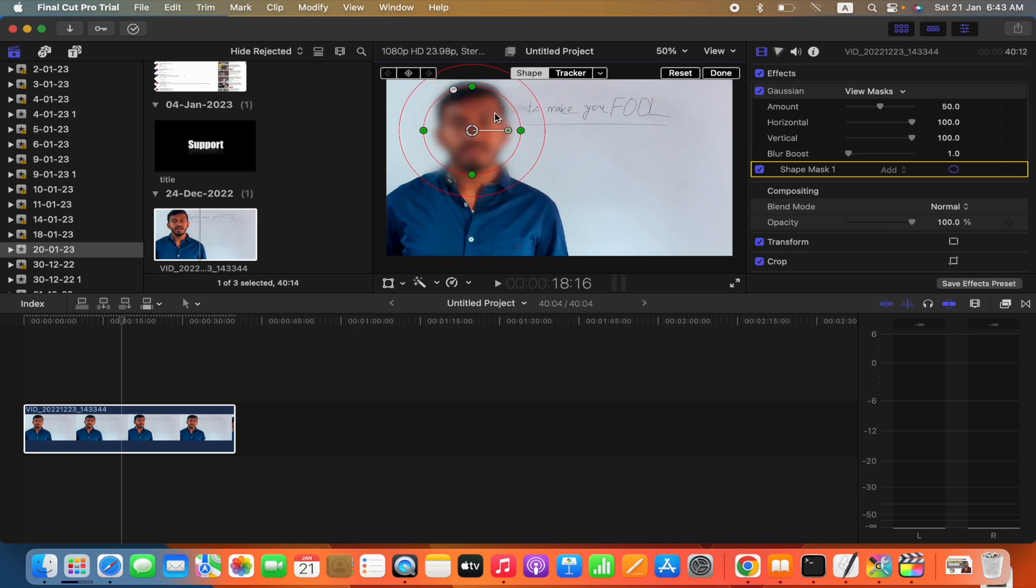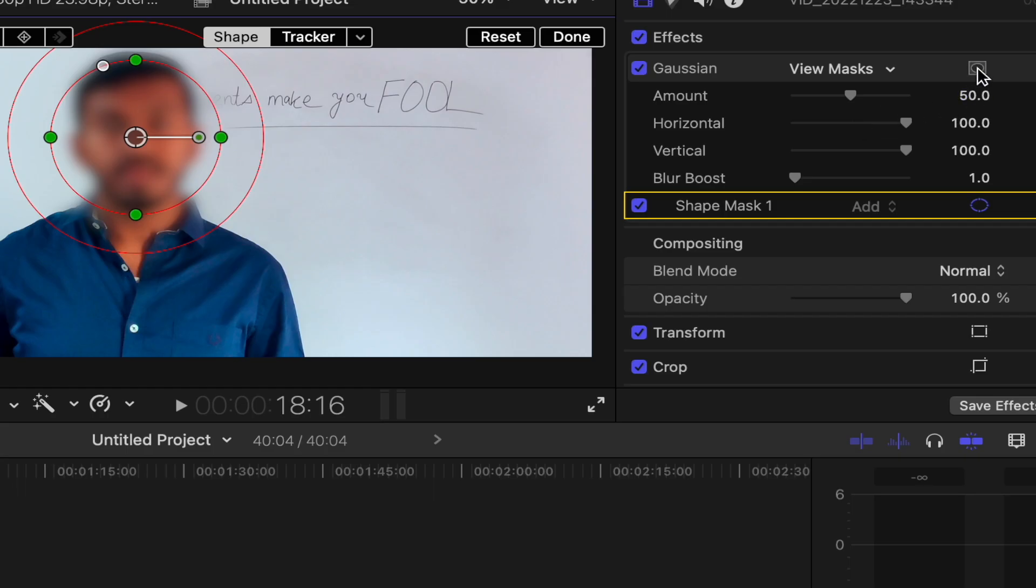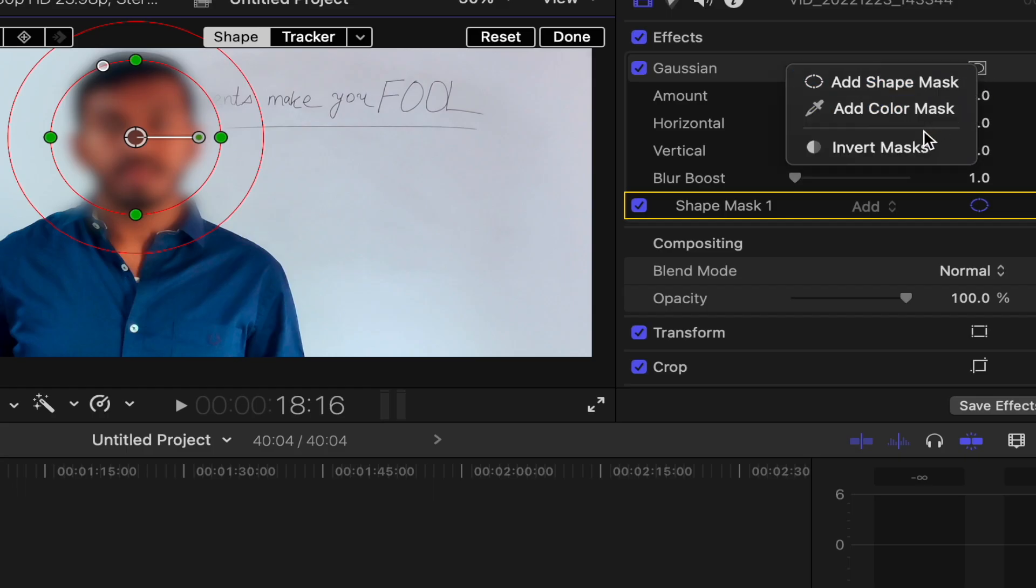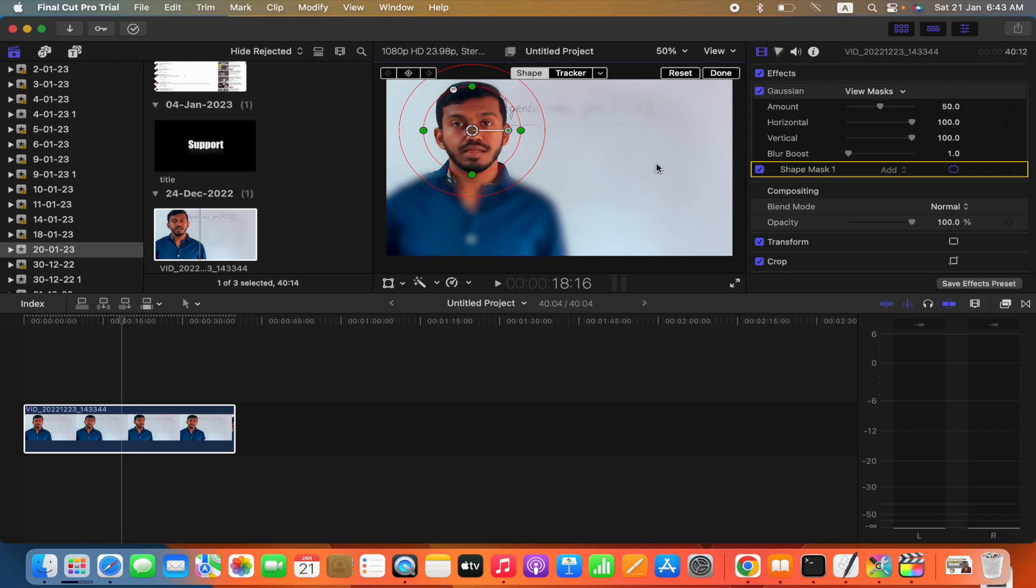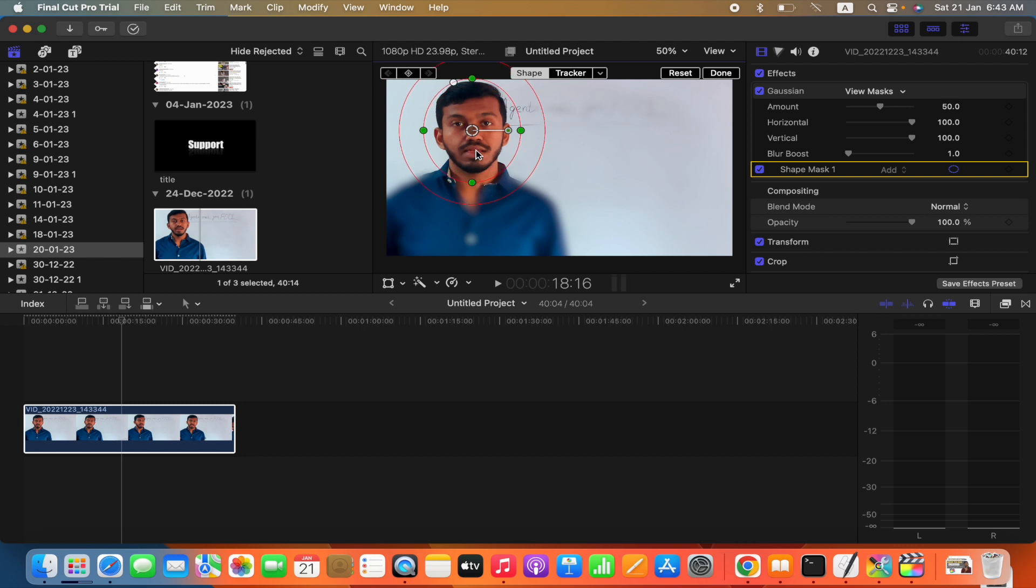Okay, now again we will go over here, click on it. Now invert mask, so except this circle, everything is blurry now. You can adjust it. Thank you.